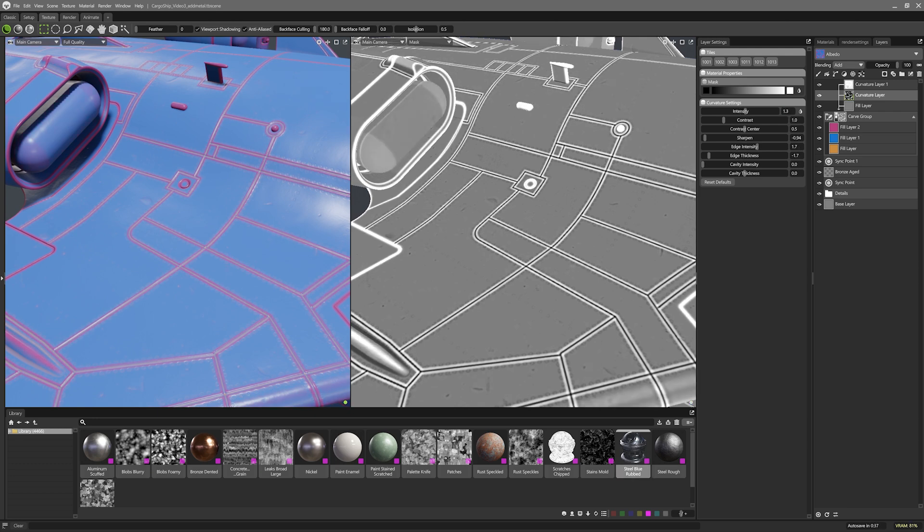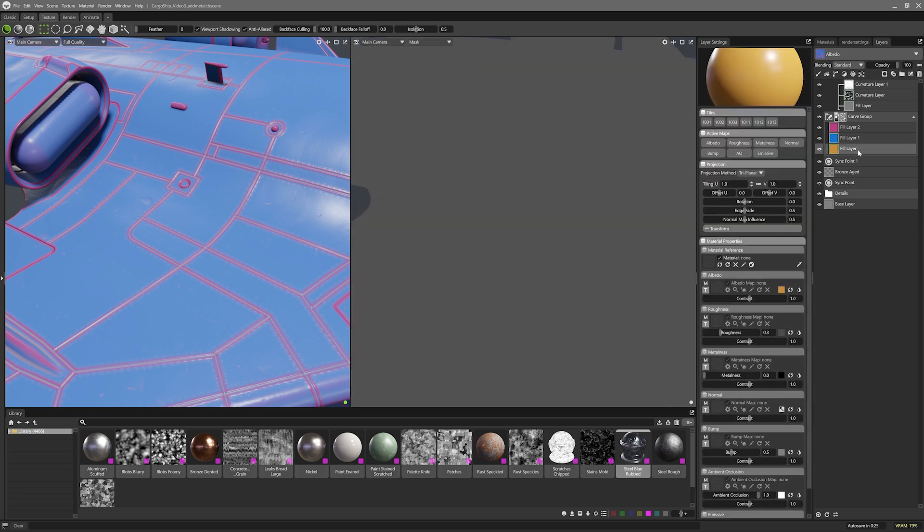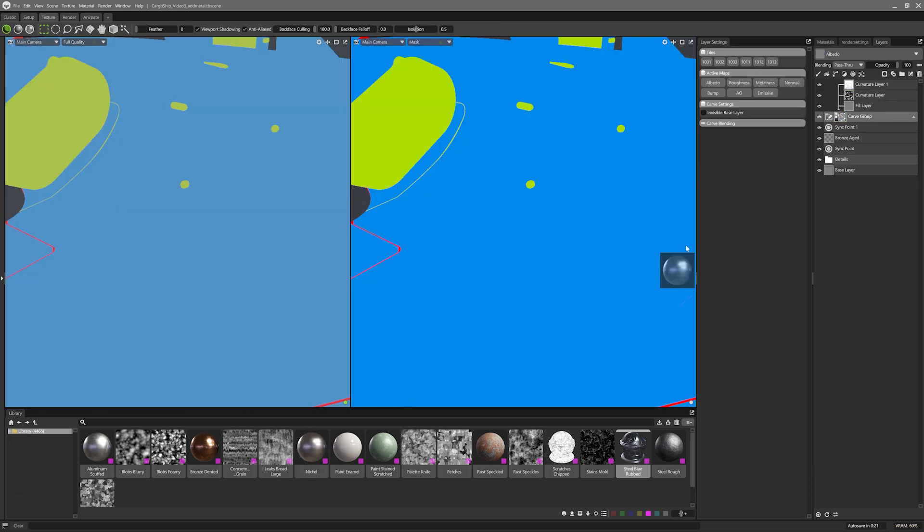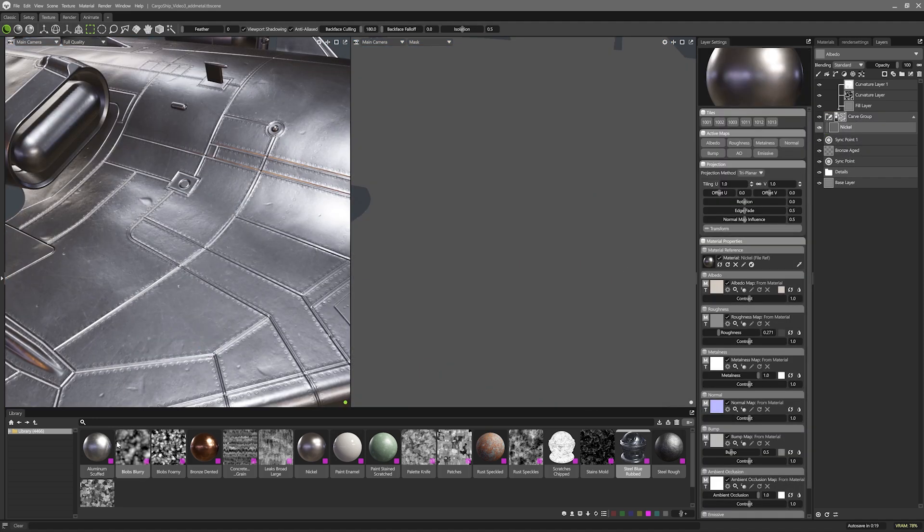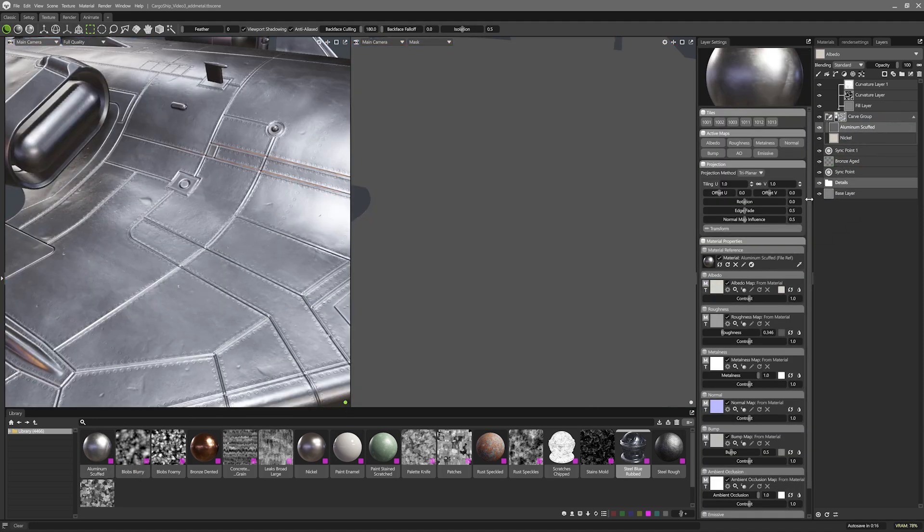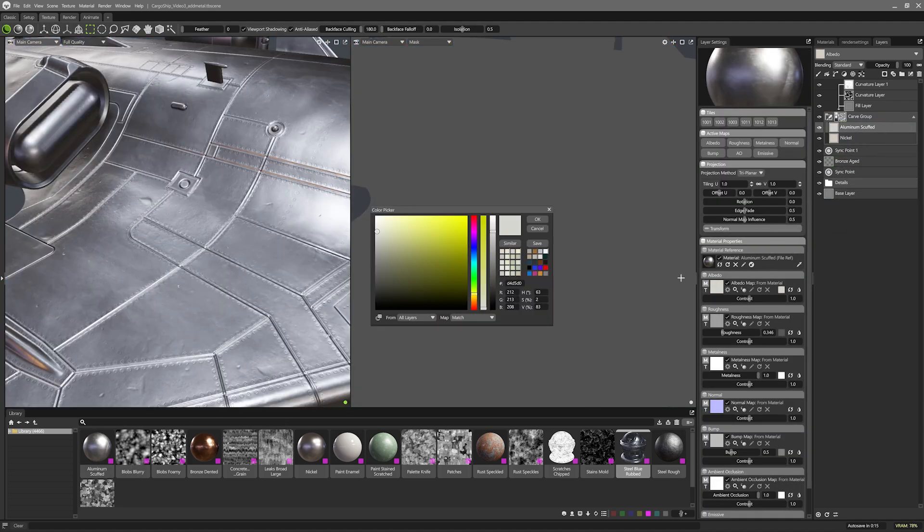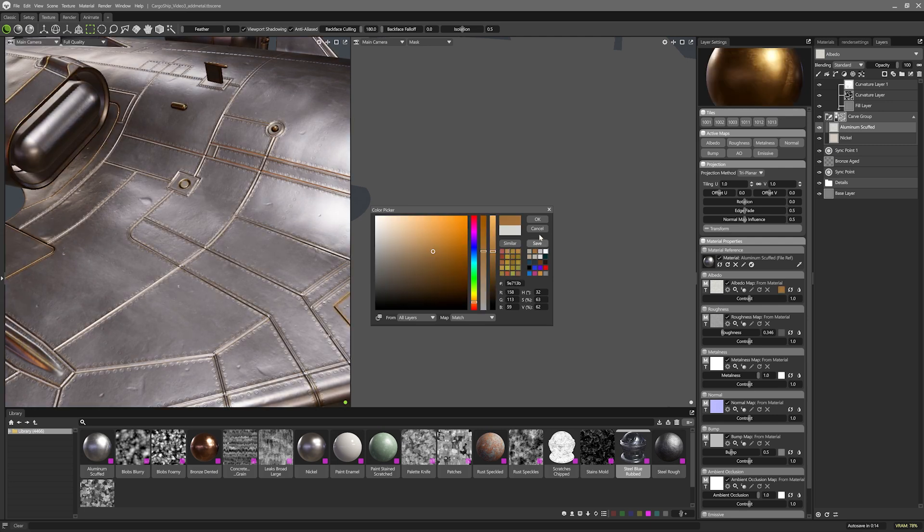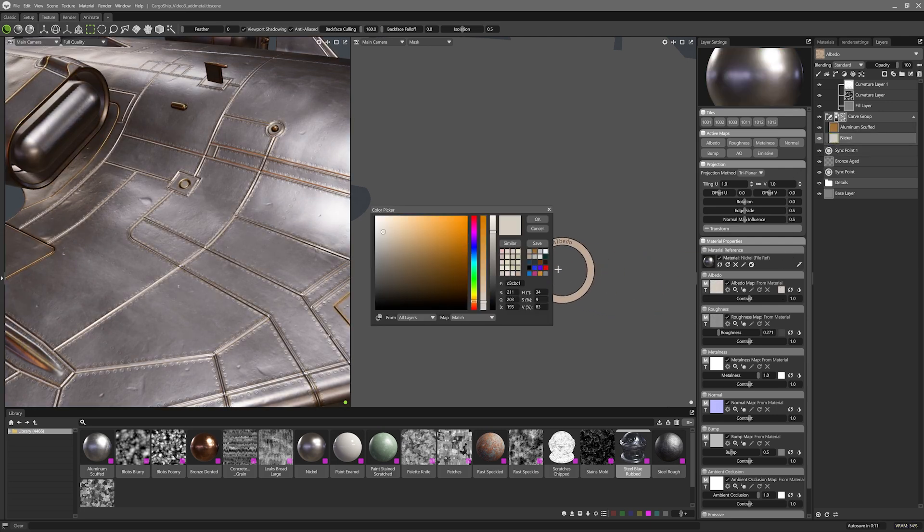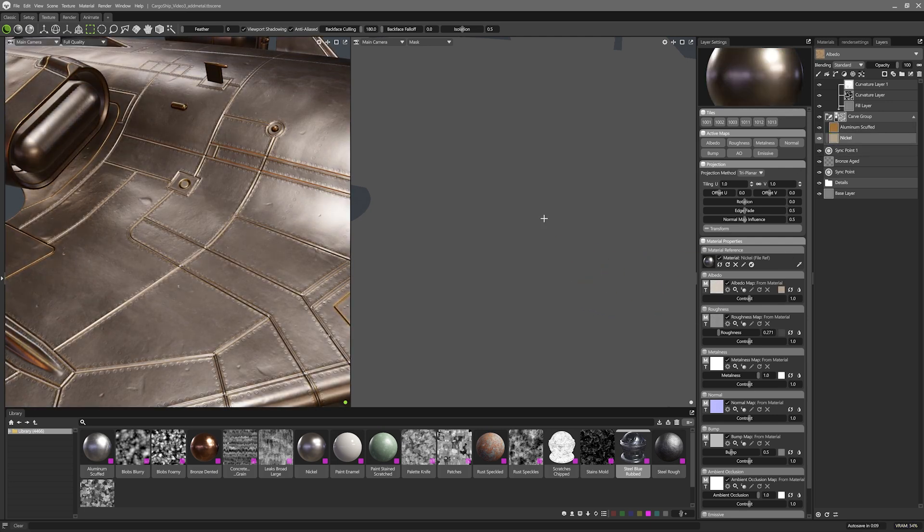So now let's add in the real metal layers. I'll delete the debug layers I used and throw in a nickel base and an aluminium scuffed material from the library. I'll tint the aluminium's albedo to orange, and while I'm here, I'll also tint the nickel a bit.